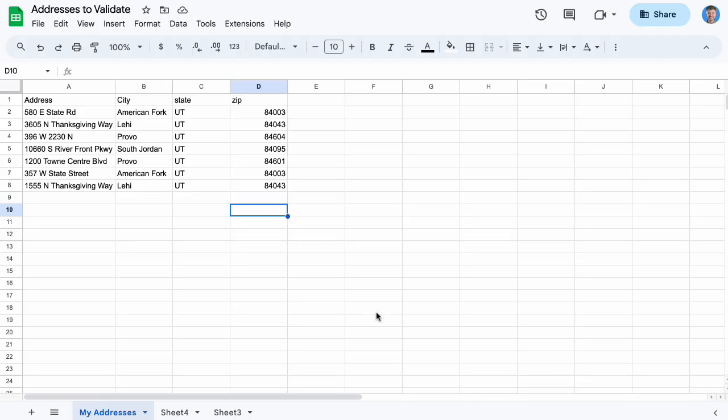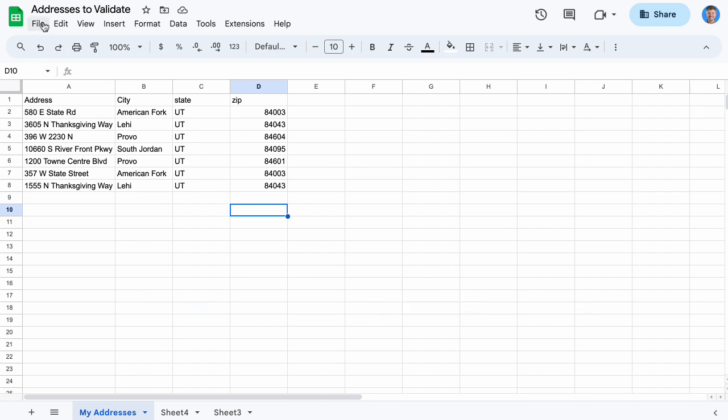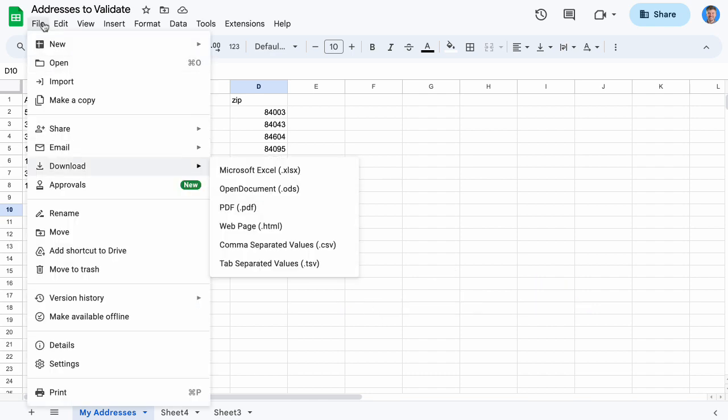First, make sure that your list file is one of the accepted formats: CSV, TSV, TAB, and TXT. I'll download my list as a CSV.